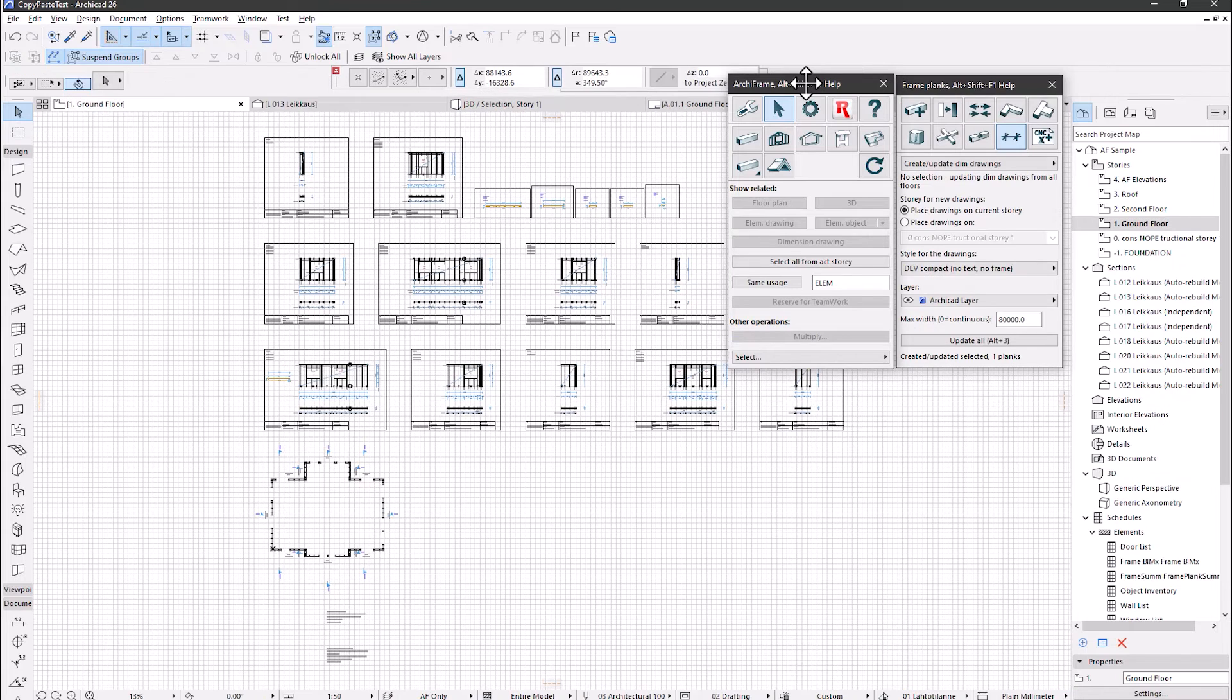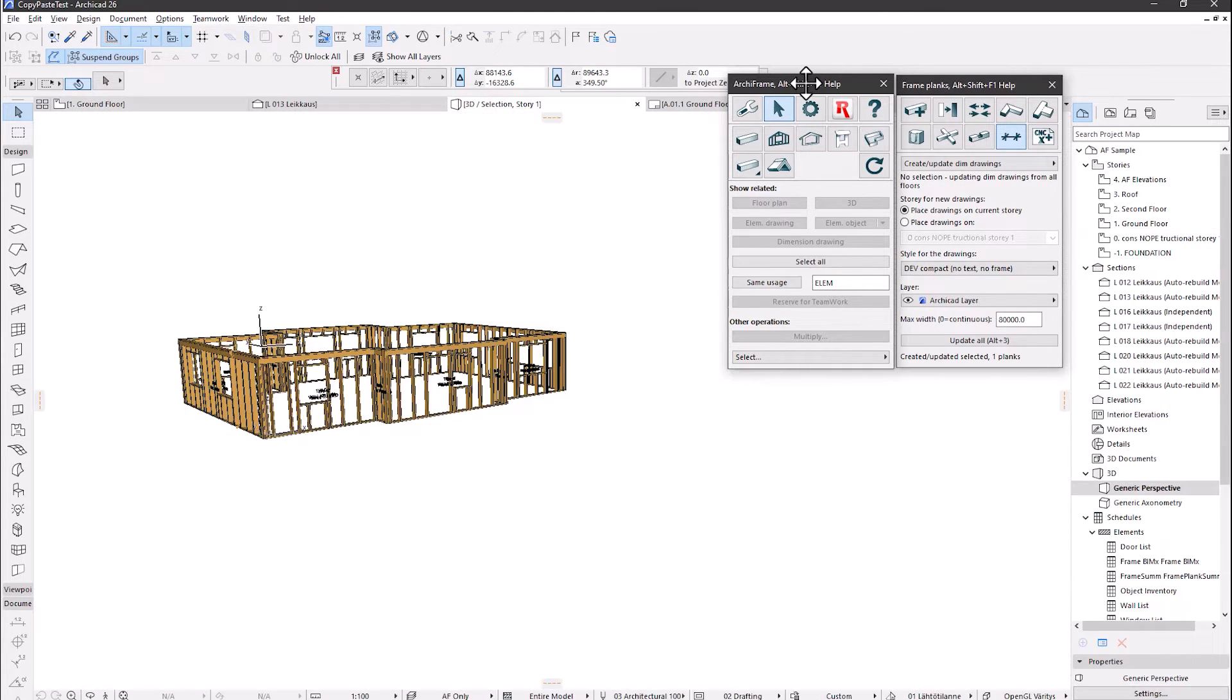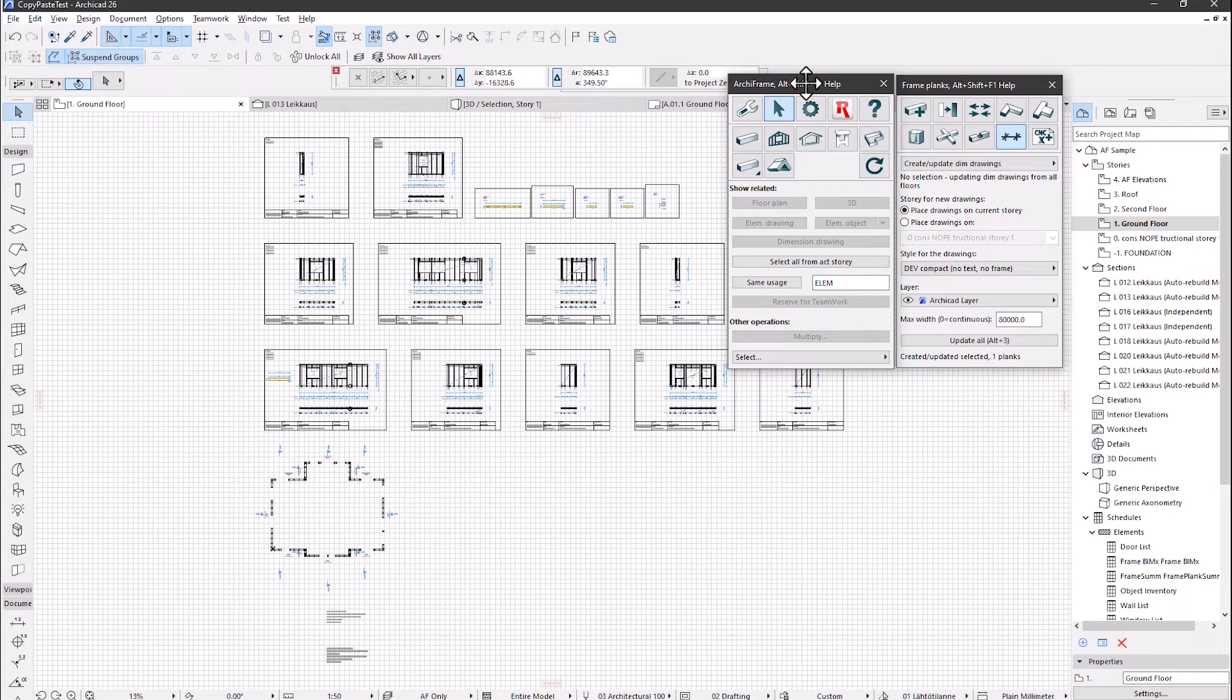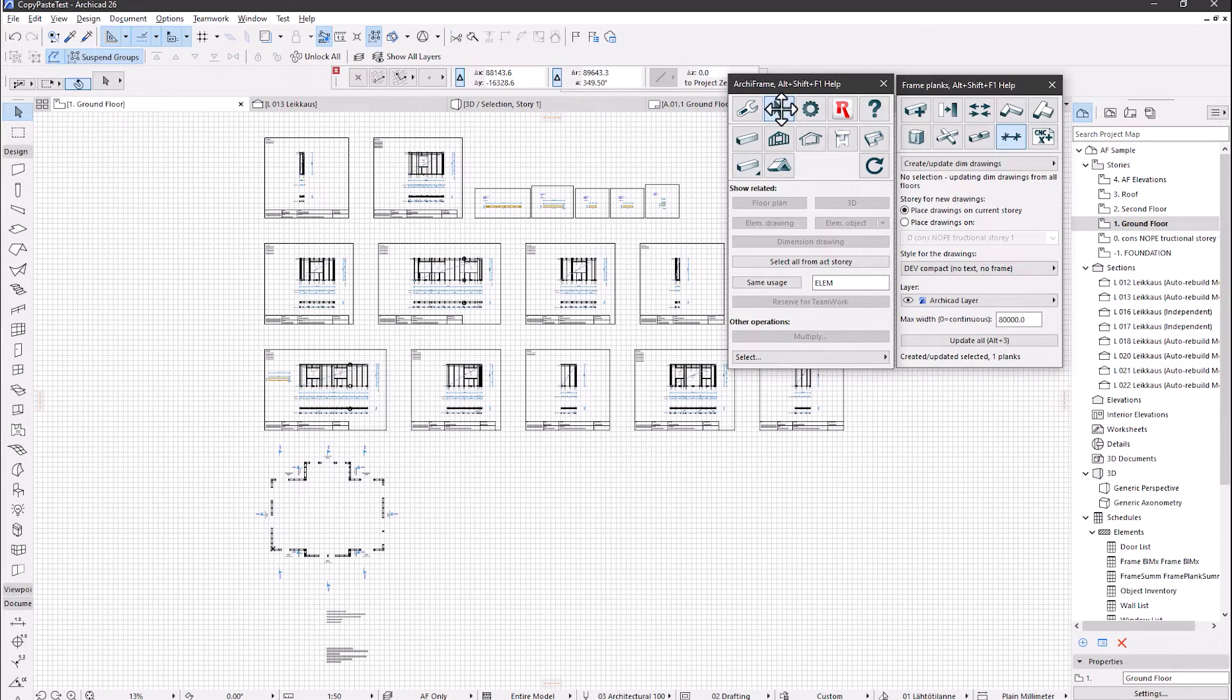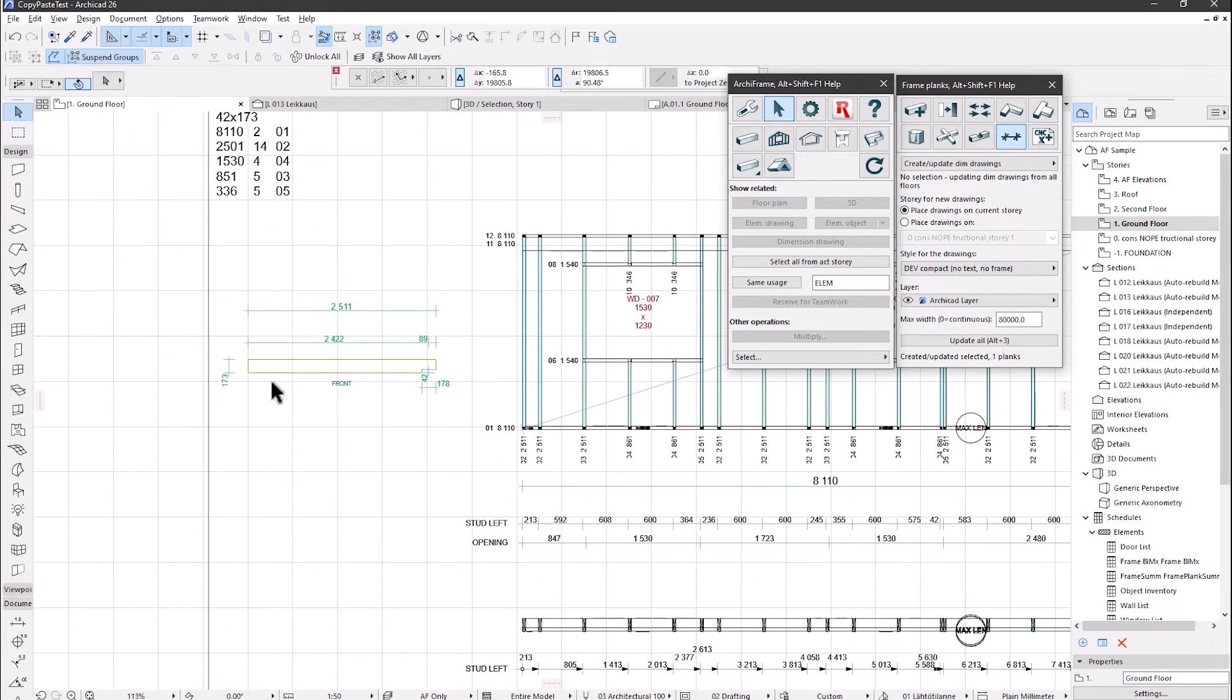Then let's copy and paste Archiframe only parts. The 3D view of these. Here I have the 3D model and the element drawings on the same story to be able to copy and paste also in element drawings. Please note the dimension drawing here.